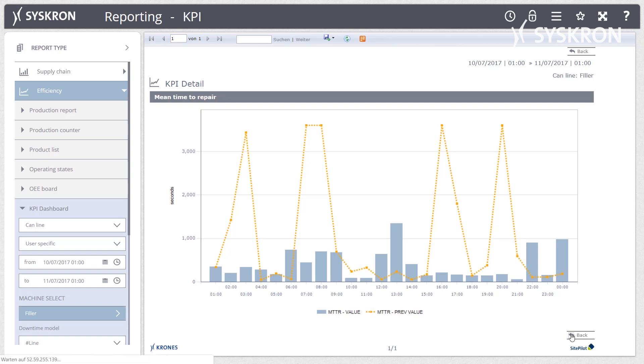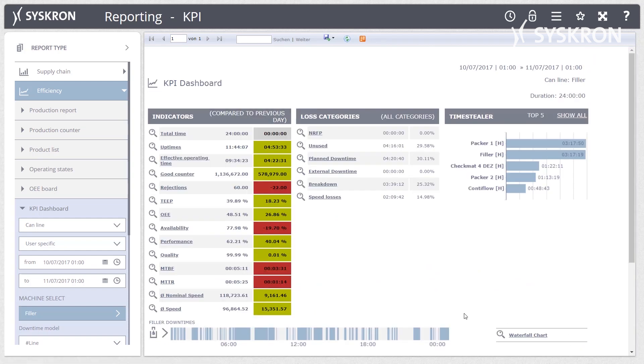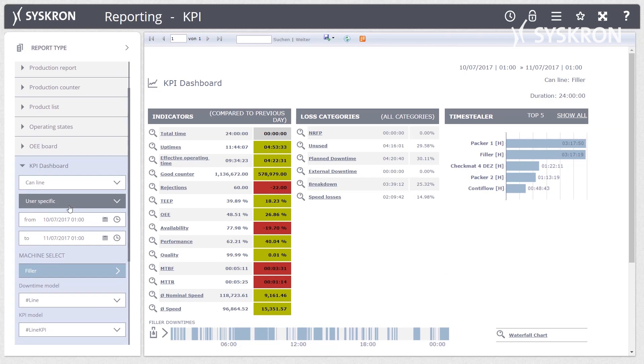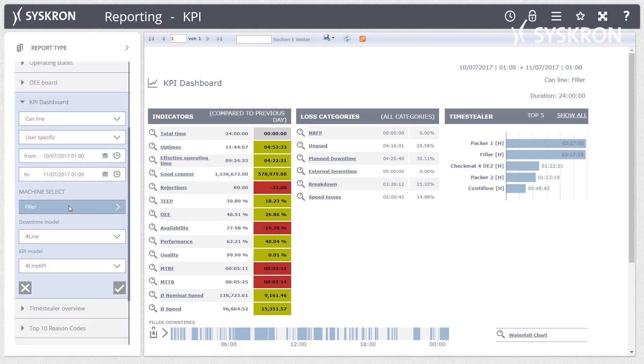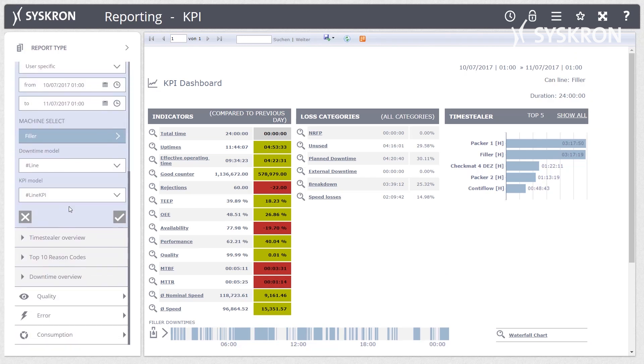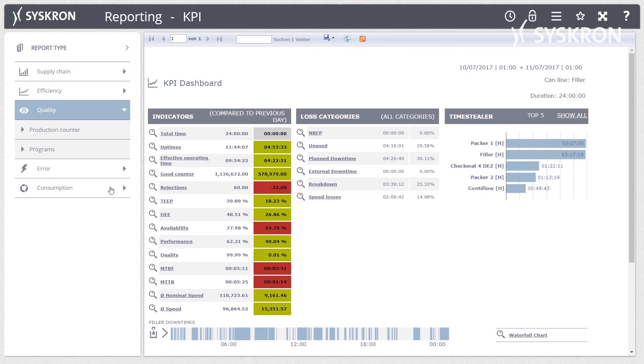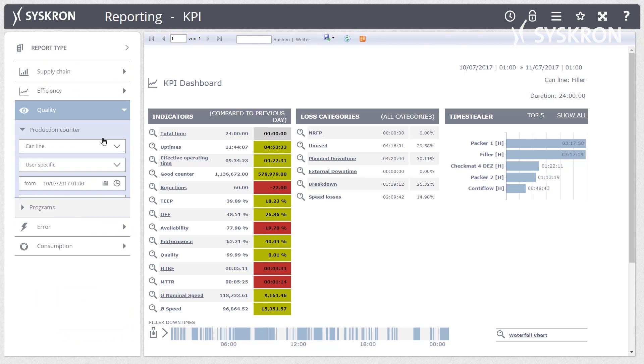All reports are web-based and can therefore be called up within the production or company network via a web browser or any end device, even mobile.